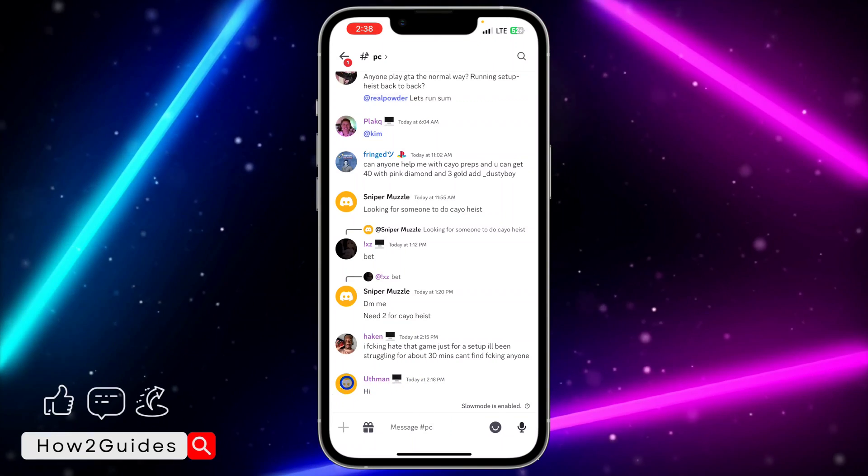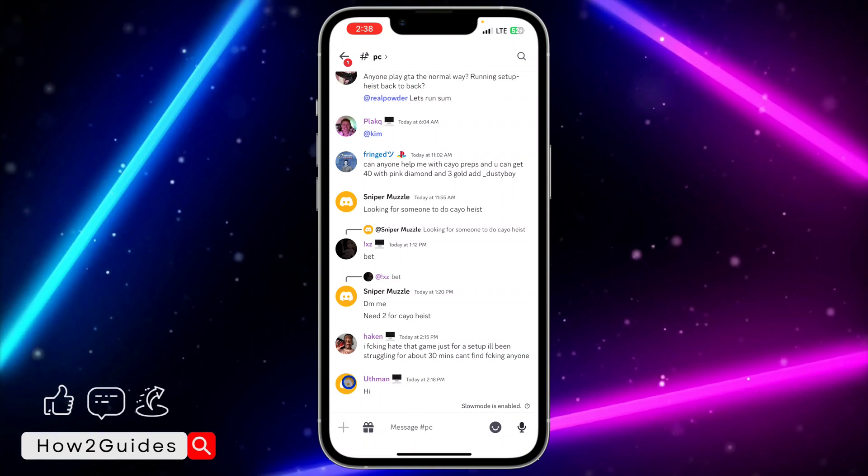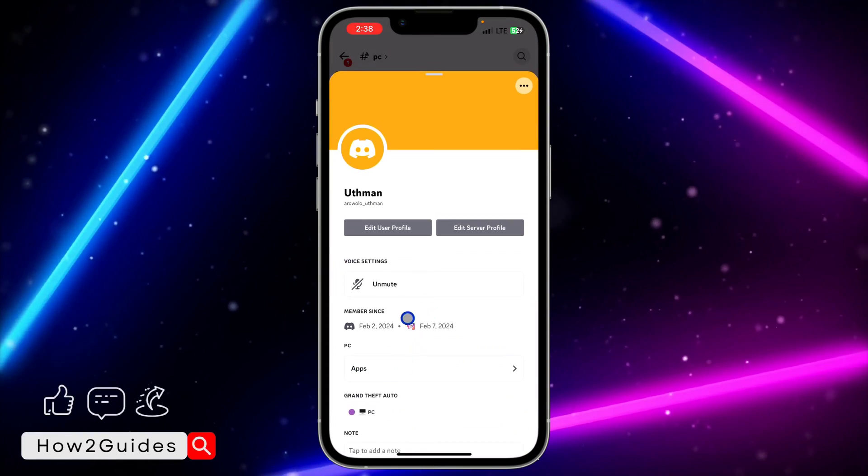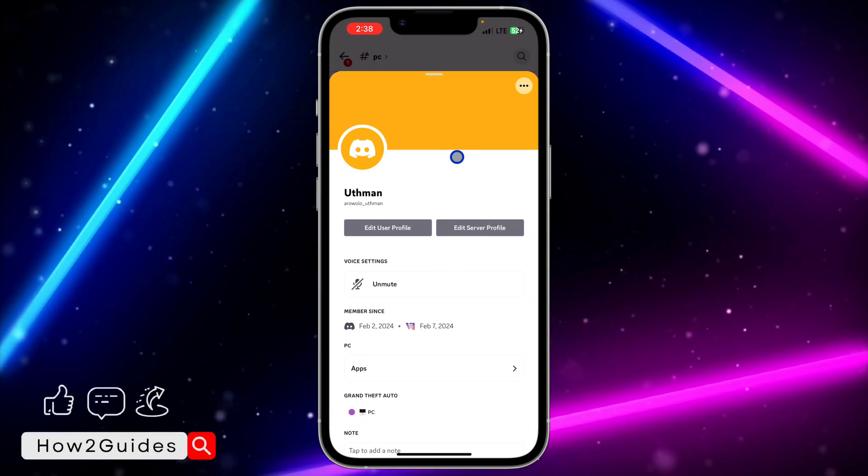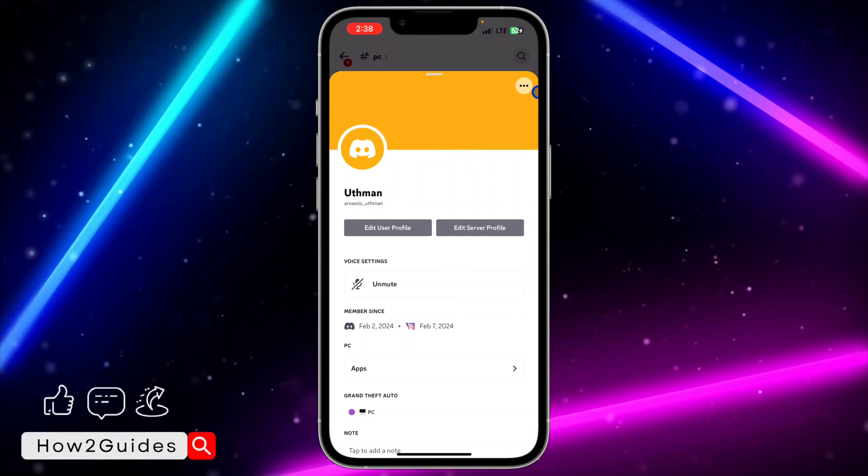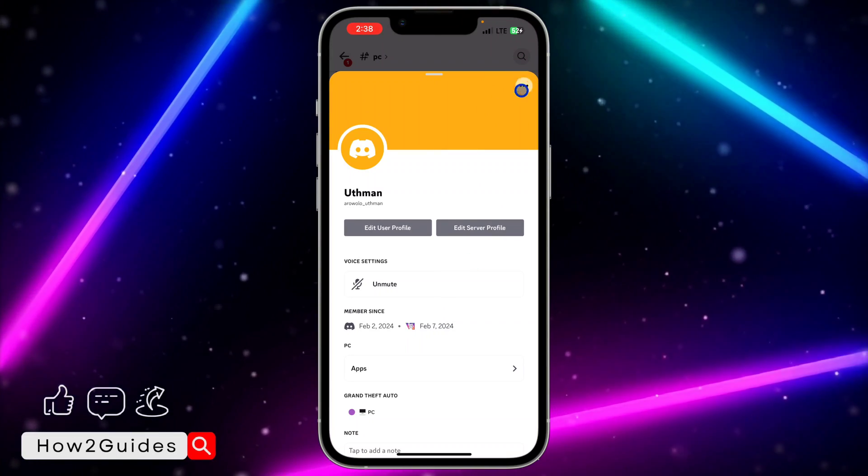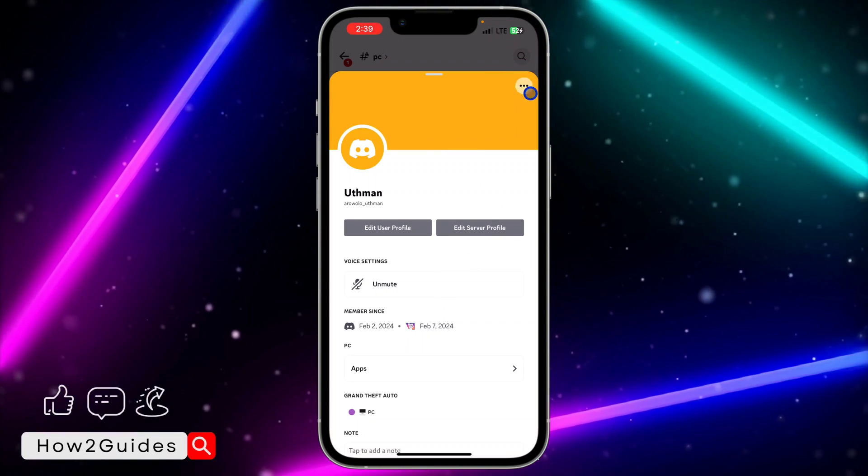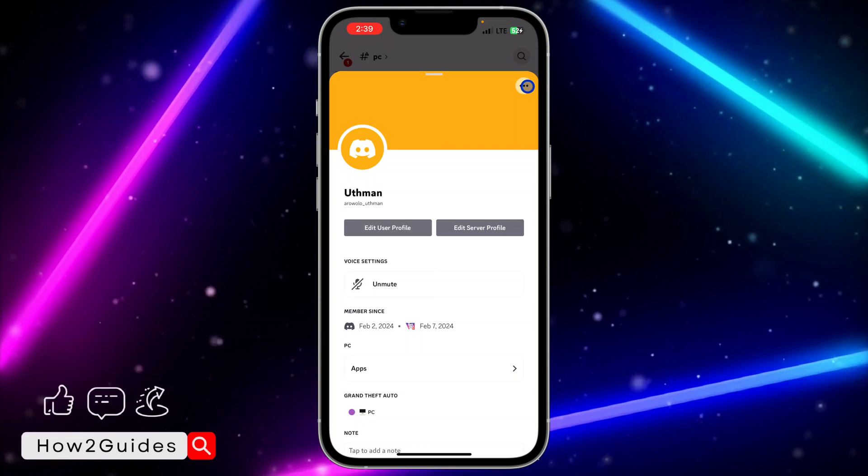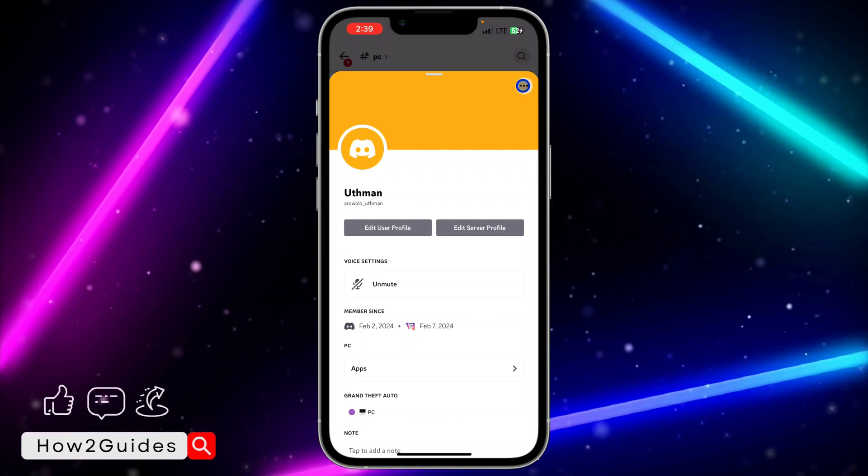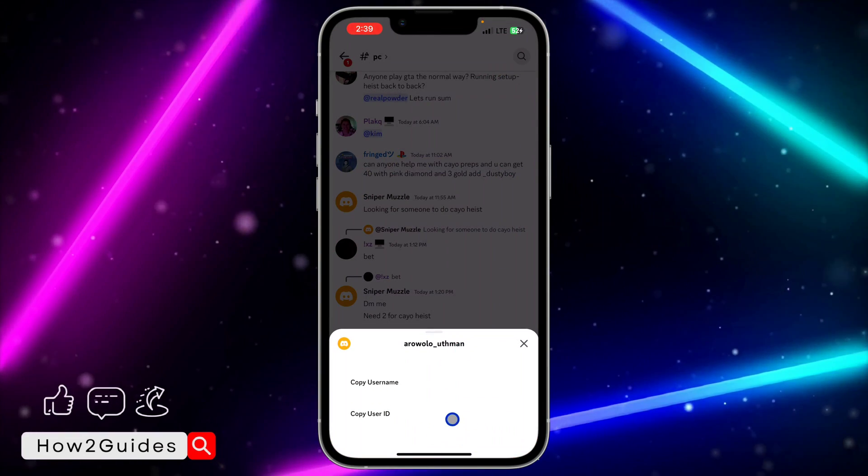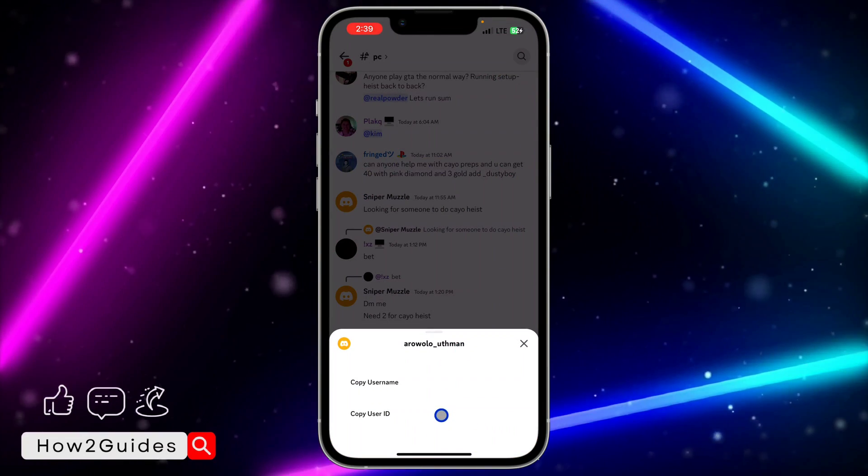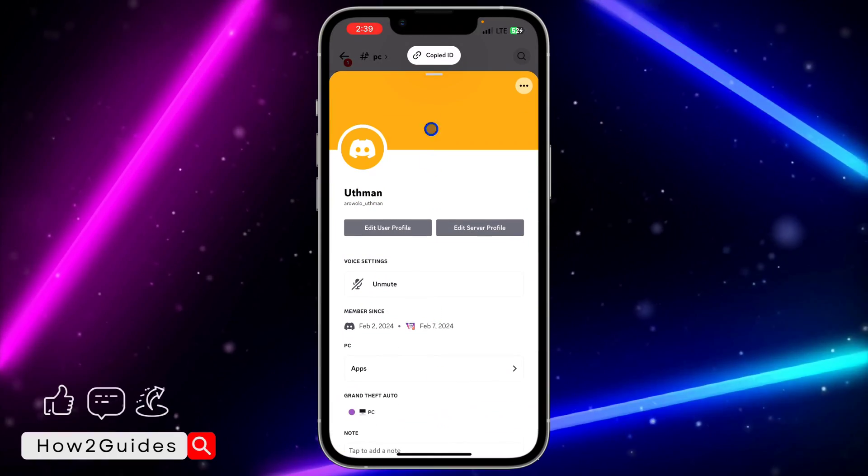Once you have sent a new message, click on your profile icon from the server. Once you click on it, this menu is going to pop up. Click on these three dots at the top right corner of your profile, and you need to select Copy User ID.